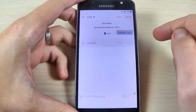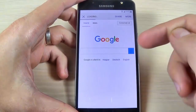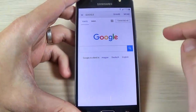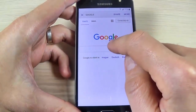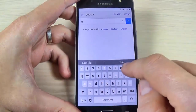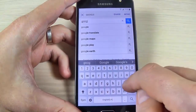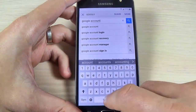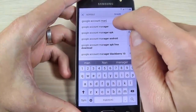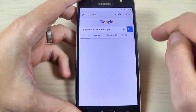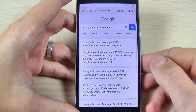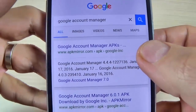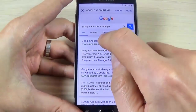Now you have access to Google. In the Google search bar type 'Google account manager'. Here is Google Account Manager — go to the first link, Google Account Manager APKs.